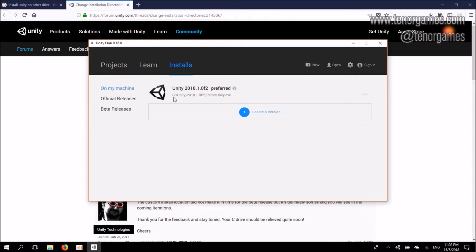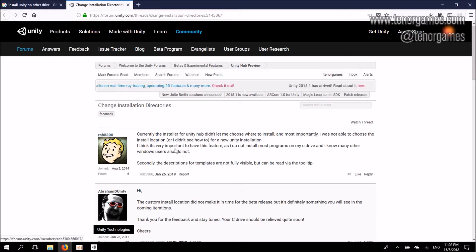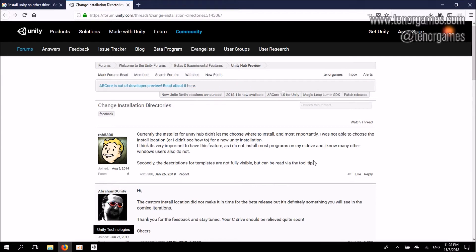In my case, G Drive is actually my external hard drive. There are some pretty good reasons why you do not want Unity 2018 installed on C Drive. The very common reason is actually space. Or in some cases, as shown here in the Unity forum, Rob5300 does not want to have all his programs installed on C Drive, and that applies to me as well.